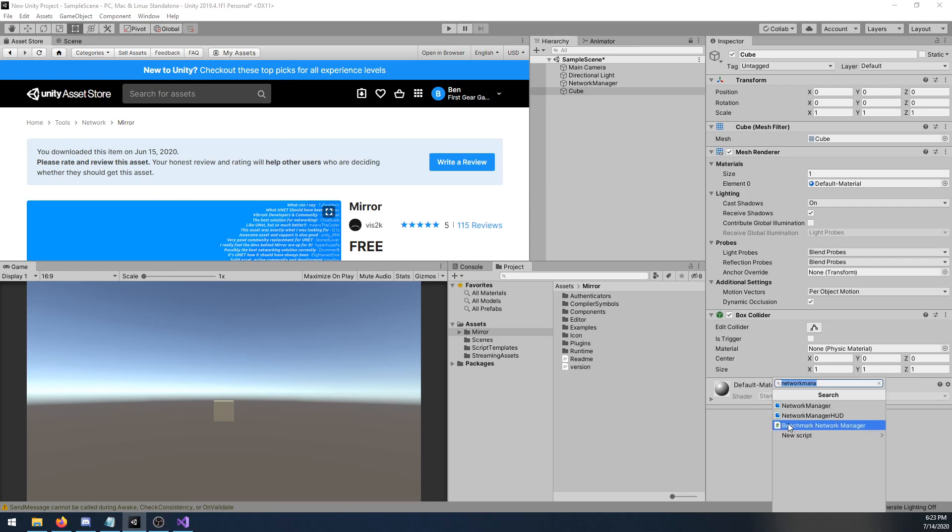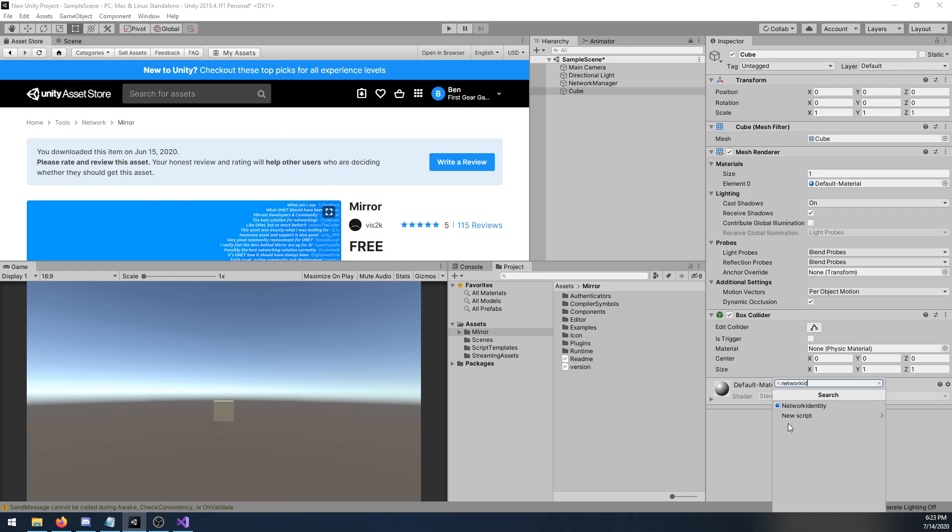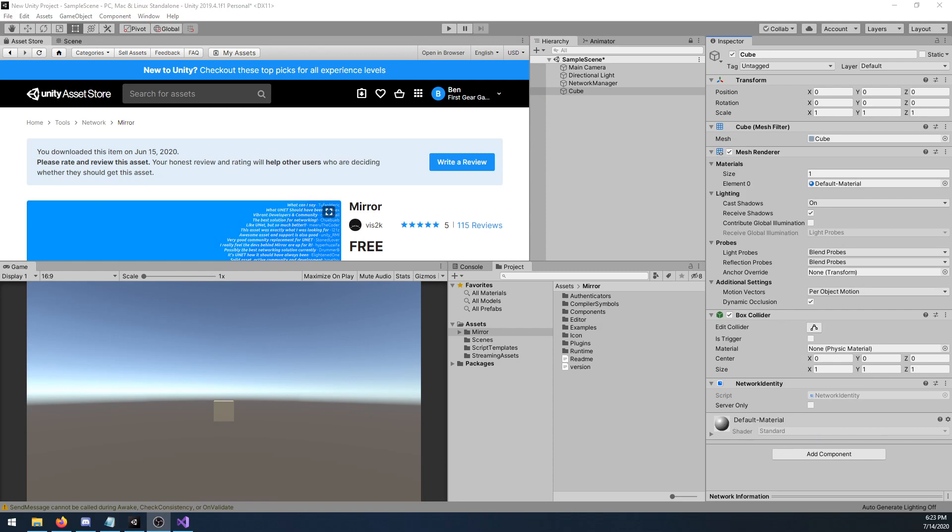On the cube, I'm going to add component, and then add a network identity. This allows the object to be networked. Any object which is networked will require a single network identity component.